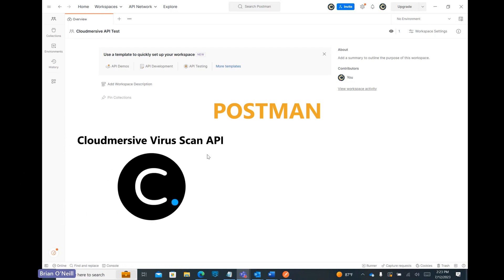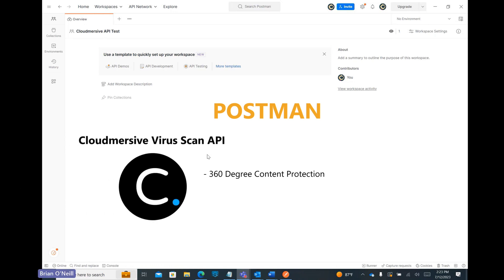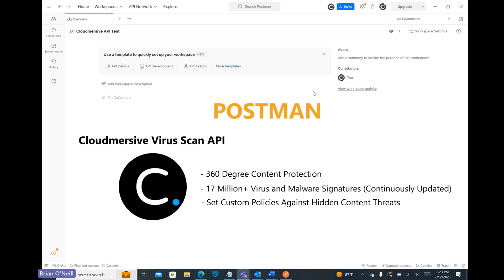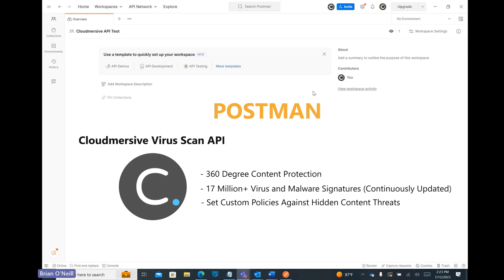This API provides 360-degree content protection, scanning files for millions of virus and malware signatures, while also allowing you to set custom policies against hidden content threats like executables, macros, invalid files, and many more.